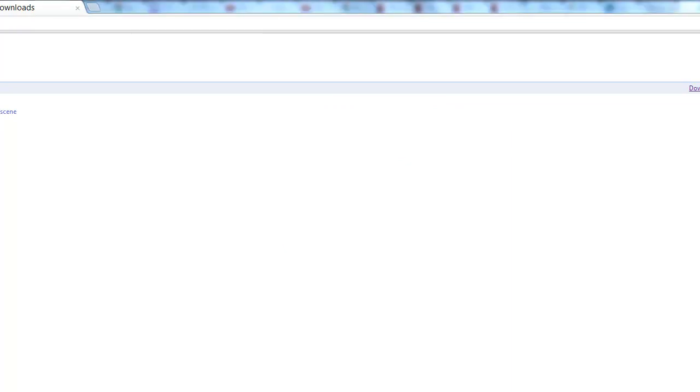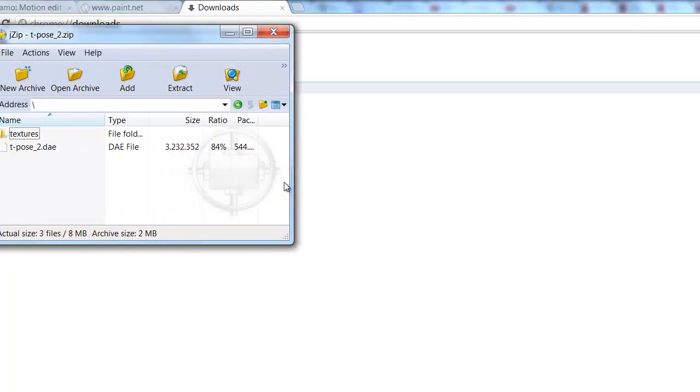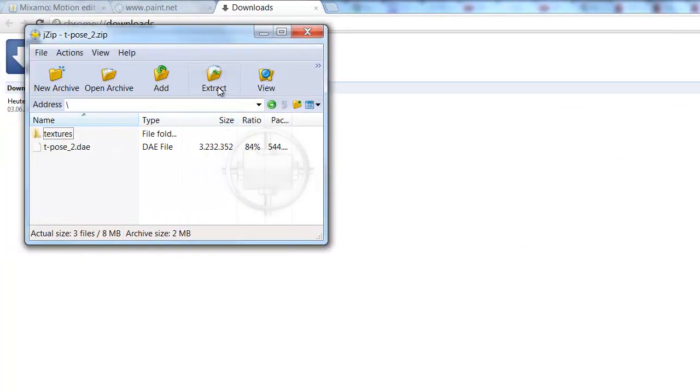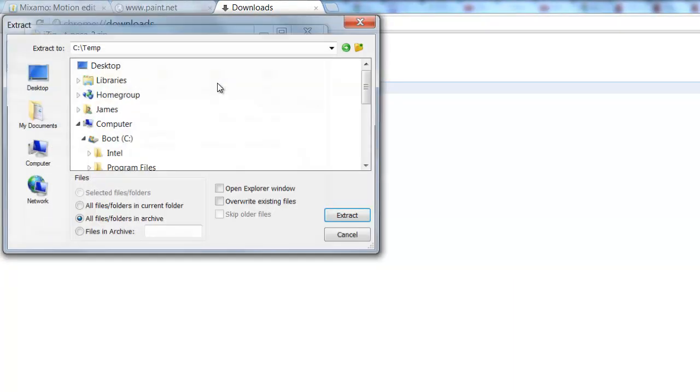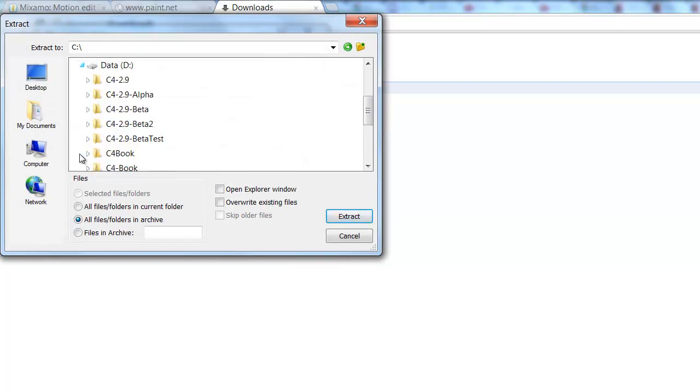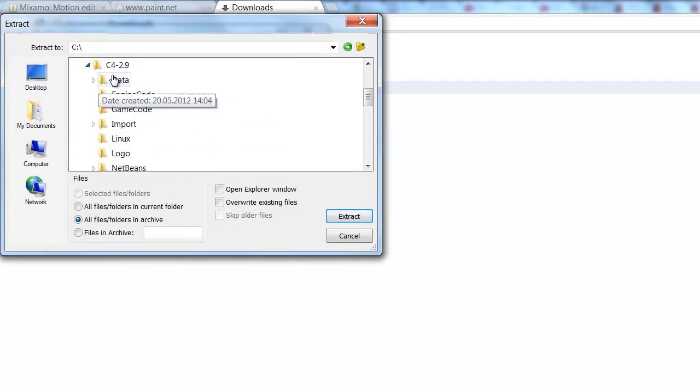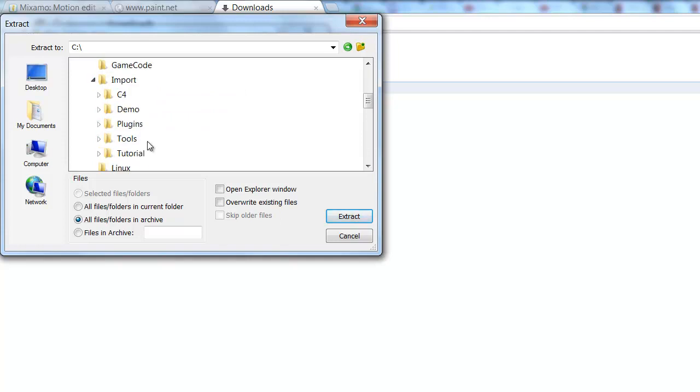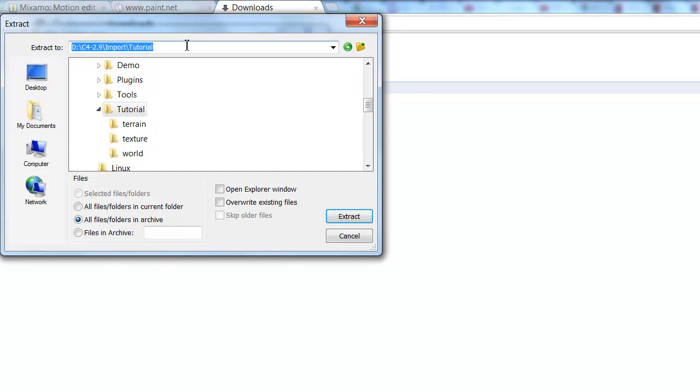You extract your zip file, and I put it into the sub-directory of my C4 installation under the Import folder, under Tutorial. I'm going to create a folder and call it Models.